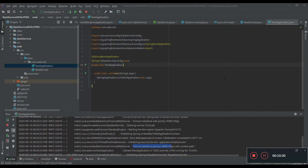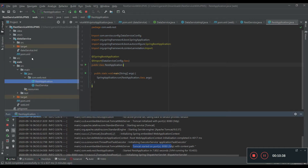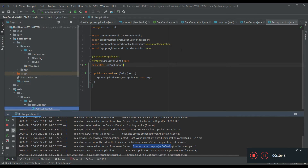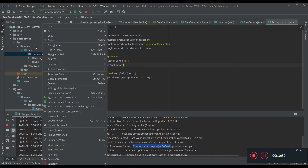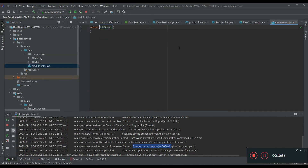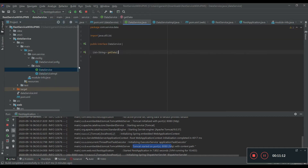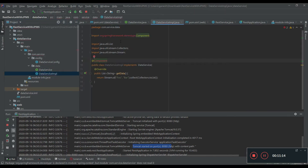Now let's convert this project to a Java project module system. We have created our module. Now we have to define the dependencies. Let's go to the data service implementation. You can see the spring dependency is not added.